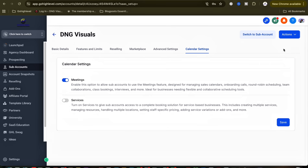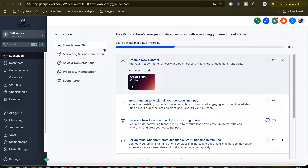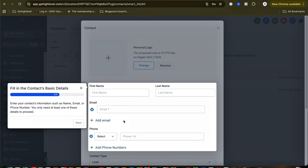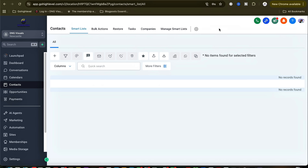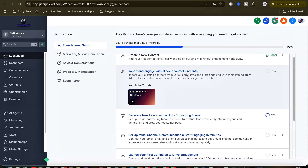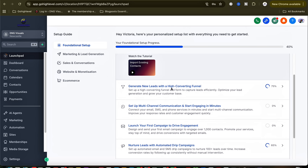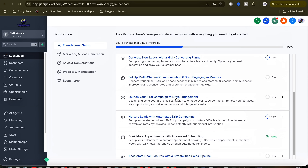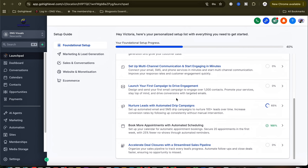One of the things I love so much about High Level is that it prompts you to do the things that you need to do. Here is the foundational setup, and from here you know you need to create a new contact. When you click on it, it prompts you to start adding your new contact — you can import contacts by adding first name, last name, email, and everything needed. You can also import all your contacts instantly, generate new leads, set up multi-channel communication, and launch your campaign.